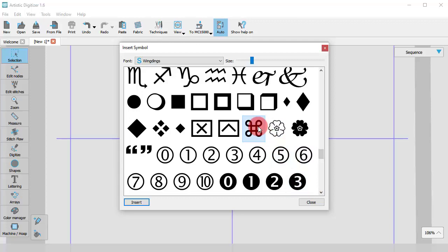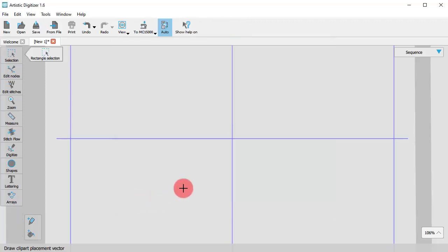Click on any symbol that you want to use and click on the Insert button. The dialog disappears to make space on the design area.